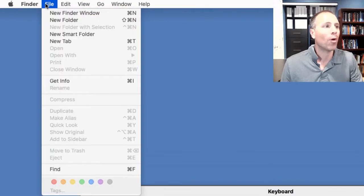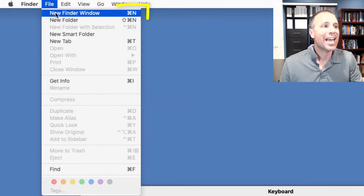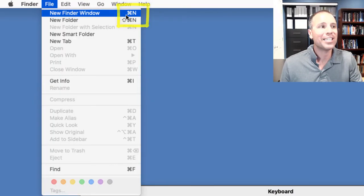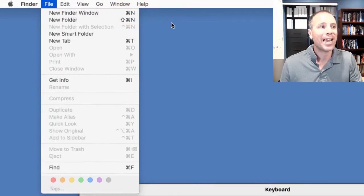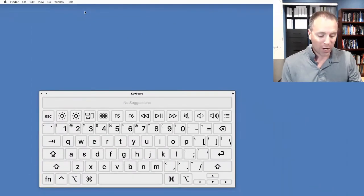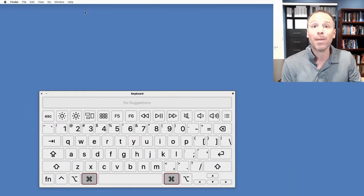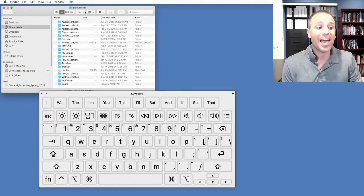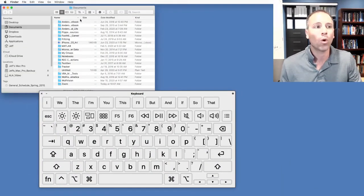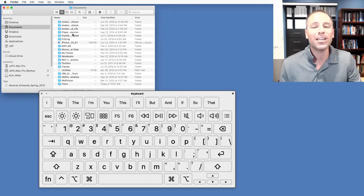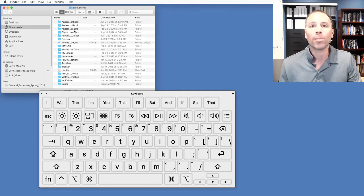So for example, up here, next to the new Finder window, I see Command End. So if I go ahead and hit Command End, you can see that on my virtual keyboard and then immediately see what the output is on my screen.